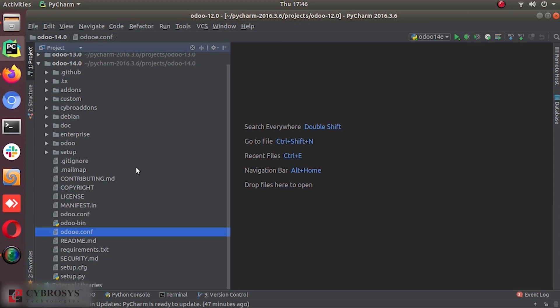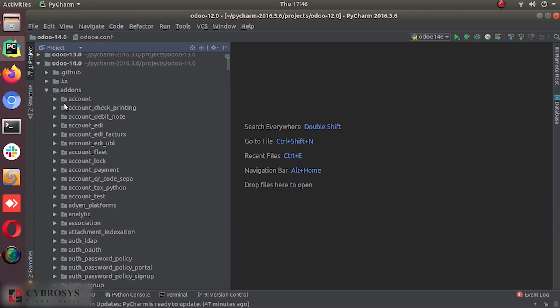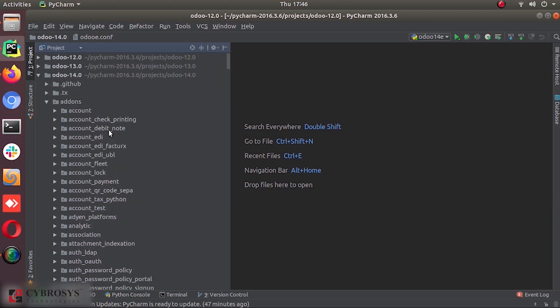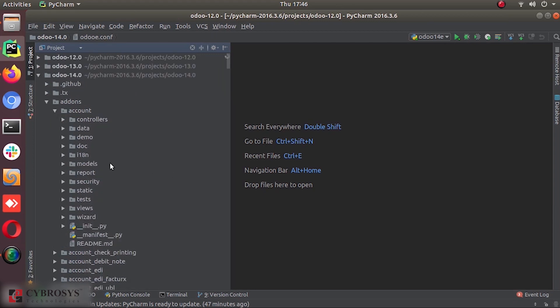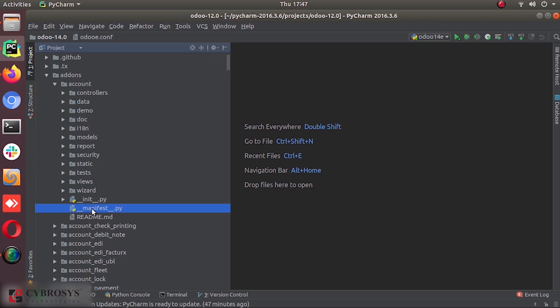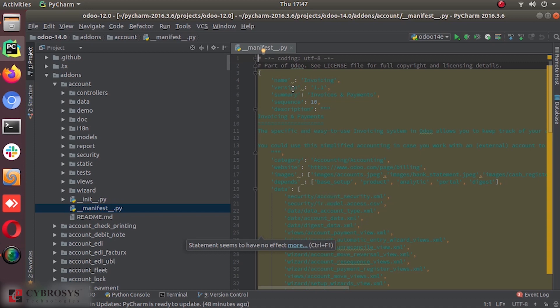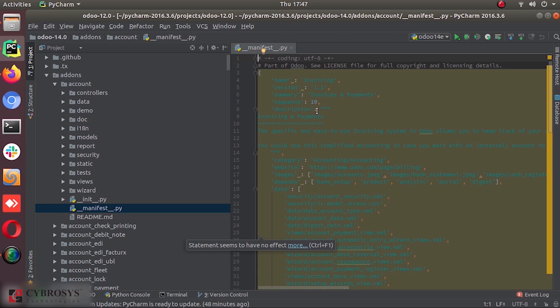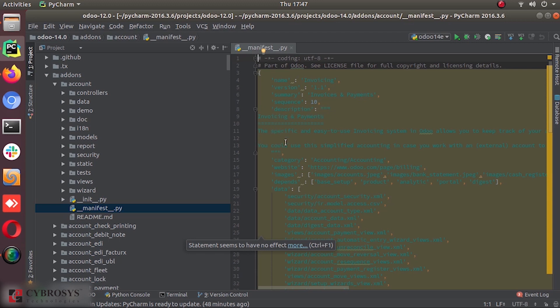Then let's go to the structure of the module. So we are taking one of the add-ons under our add-ons directory. Let's take the accounts, the first module. So here a module is declared by its manifest. So you can see a manifest file here. This is how we declare a module. You can see the name of the module. The name parameter is called invoicing and its version is given here. Summary of the module is given, sequence and the description, the description of the module.